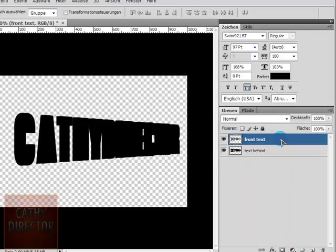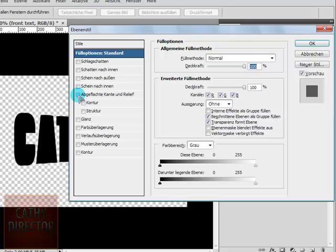Now go to the first text layer, double click to open the layer styles. Select bevel and emboss, gradient and border.